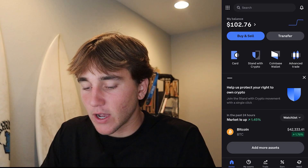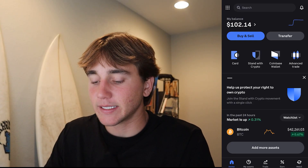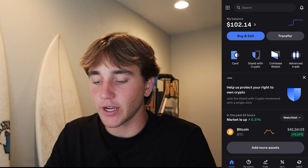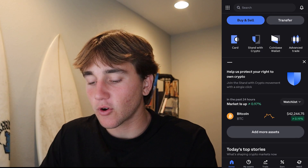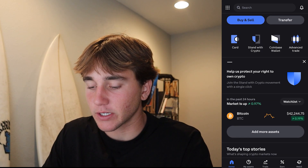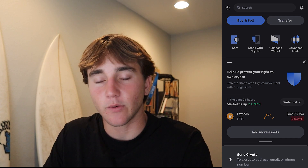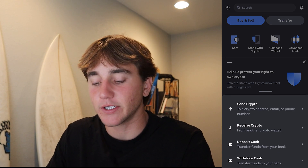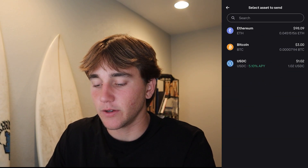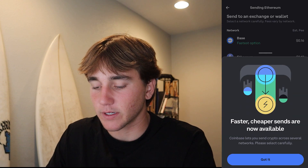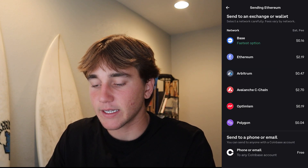As you can see I have my Coinbase account open right here. When you open up Coinbase, you're going to scroll up and press Transfer. When you press Transfer you'll see two options — you can either send crypto to someone you know, and for example I have Ethereum right here with some other options.